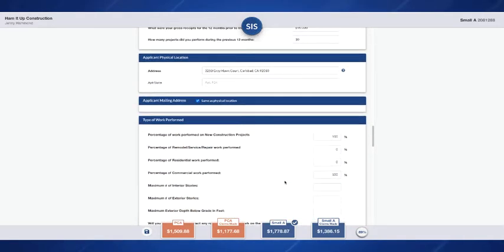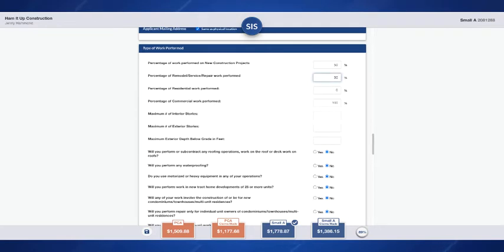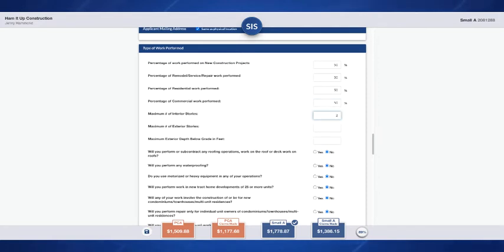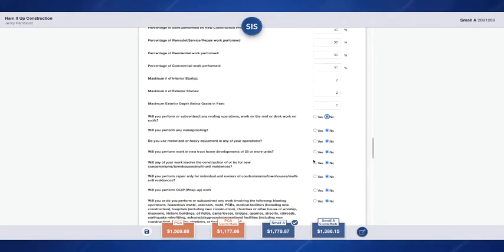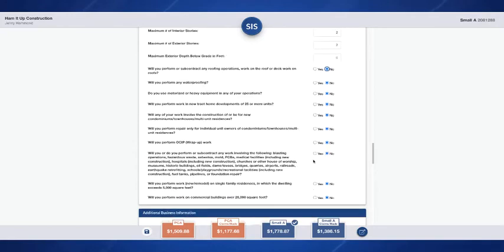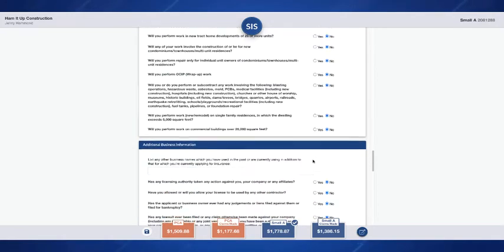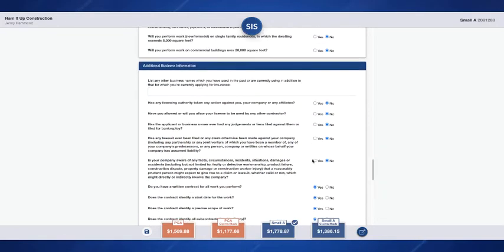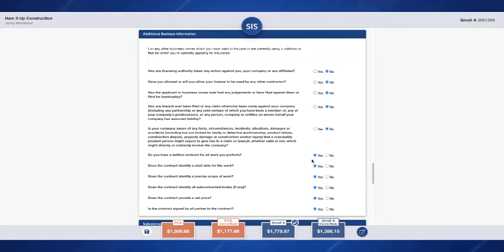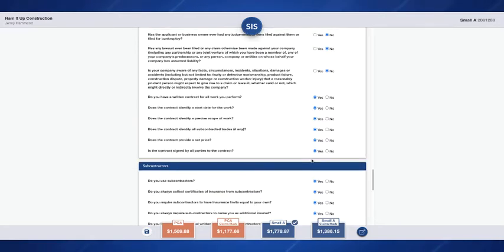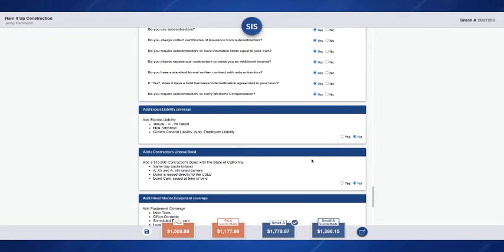Here we've got their type of work performed. We will break up the percentages between new construction versus remodel repair work. And then we will break up the residential versus the commercial work. Maximum number of interior stories and exterior stories. The depth below grade. And all of these yes or no questions will need to be reviewed and answered appropriately.